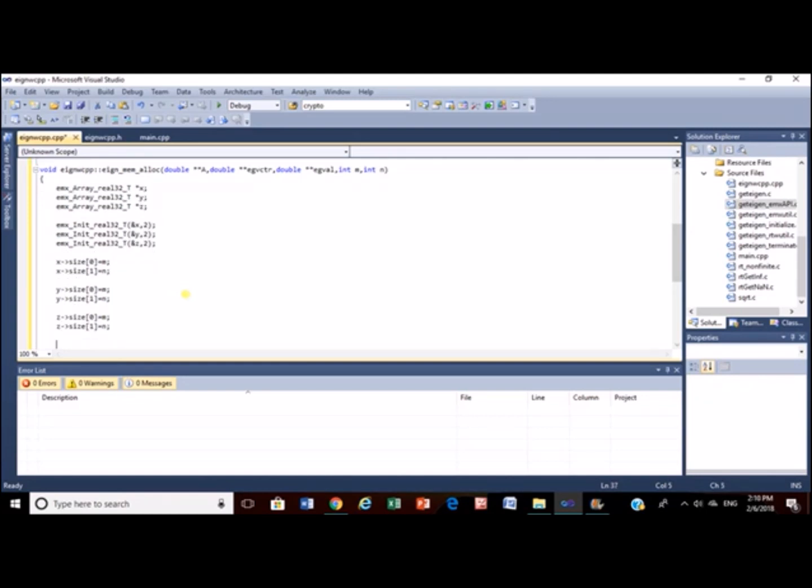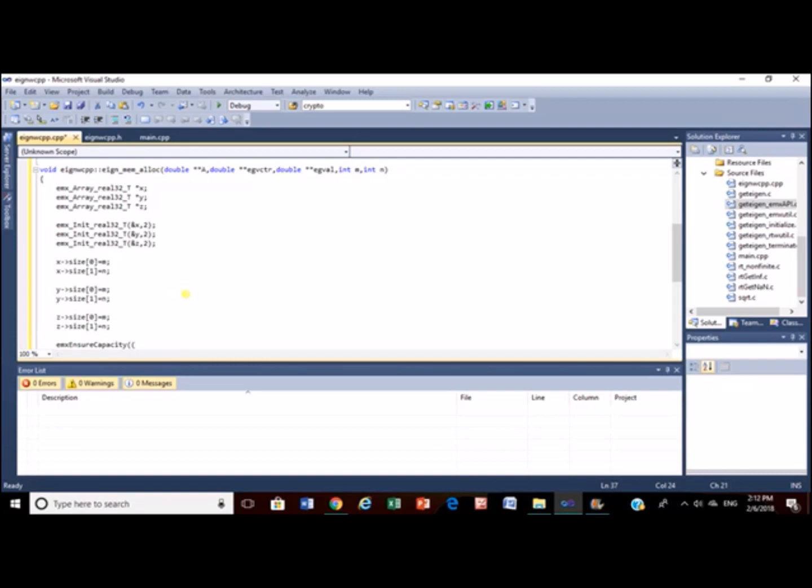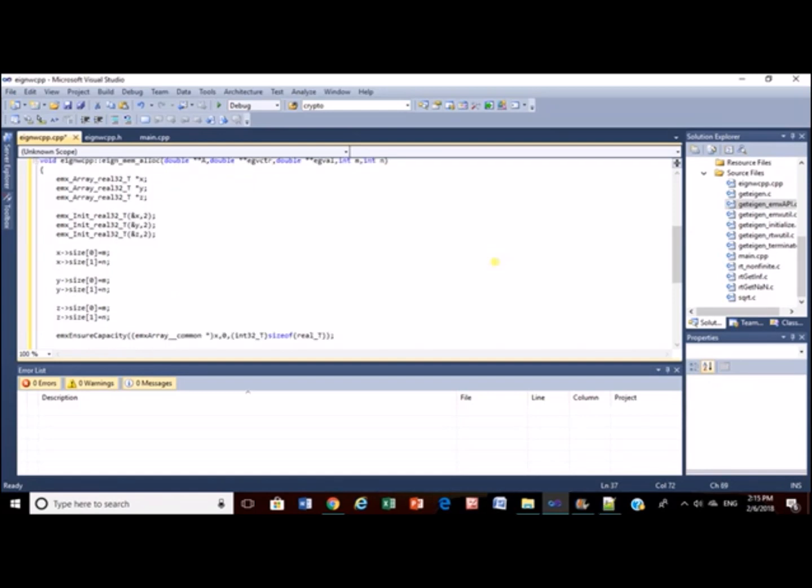Till now memory has not been allotted for that we will require function similar to malloc. For that, emx ensure capacity function will help us to do it. This function works similar to the malloc function. You can find the definition of this function in emxutil.c file. Similarly, alert memory for remaining matrices.